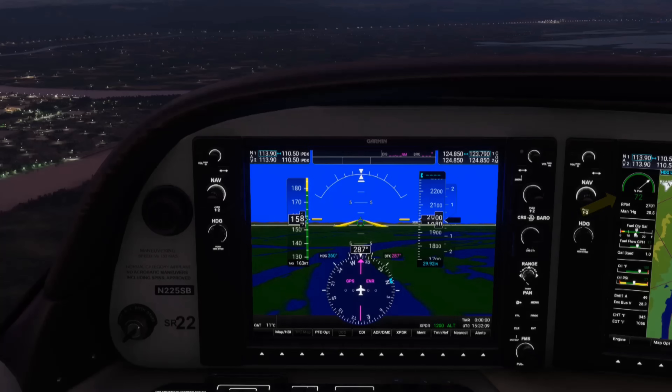On the Cirrus G1000 we also have synthetic vision, which shows terrain features. In front of us we can see the Columbia River as well as some elevation changes ahead. Not all G1000 units incorporate this.